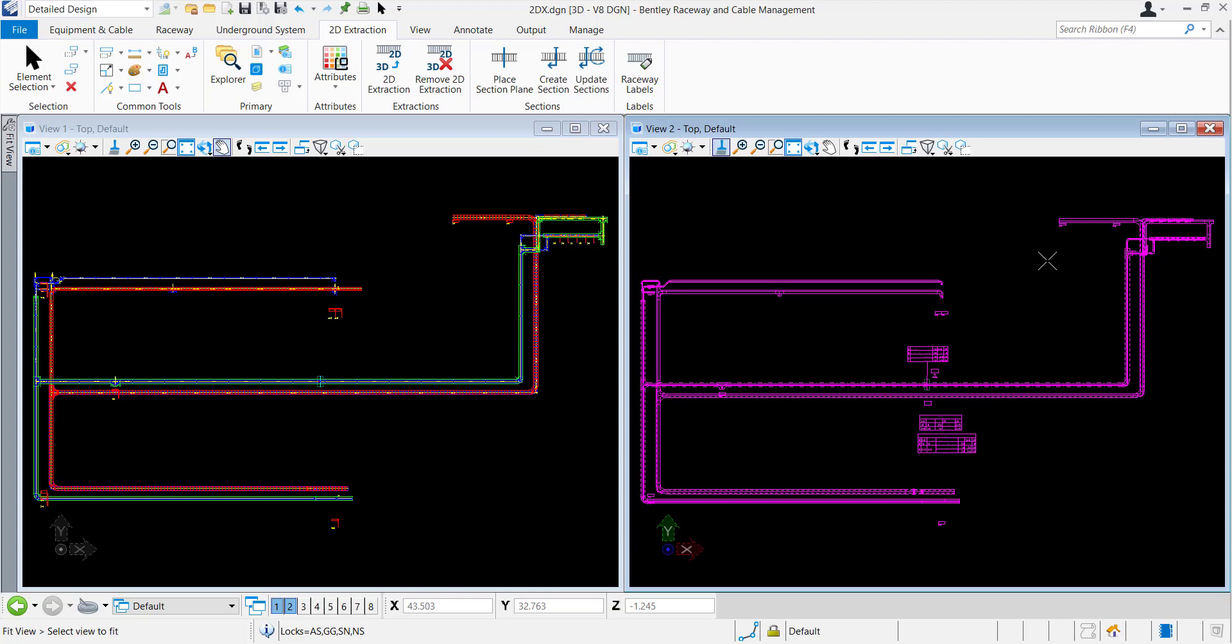Bentley Raceway and Cable Management can create 2D extractions from 3D Raceway models. It can also generate tables with raceway and cable properties and associate them with each section cut. Those tables are dynamically linked with the 3D model and the project database, and each design change can be carried over to the extraction file and tables by using the extraction update function. Let's see how this functions in the software.